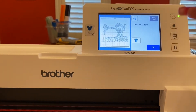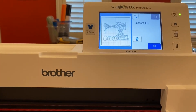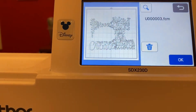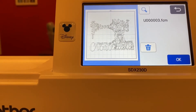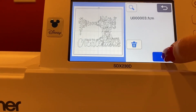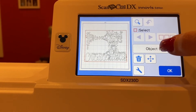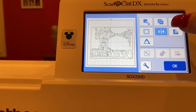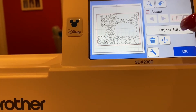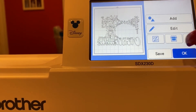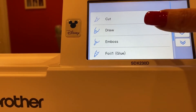What I did was enlarge it because I want this to go on my tote bag. Then I go to Edit, Object Edit, and I'm going to mirror image it because I need it to be backwards. Hit okay, okay again, okay again. Then please select, and I'm going to select cut.